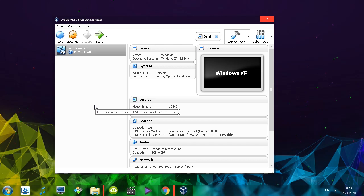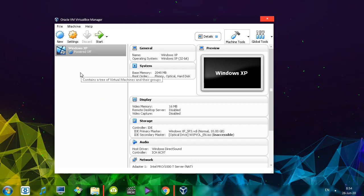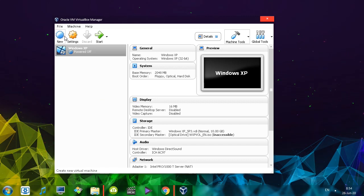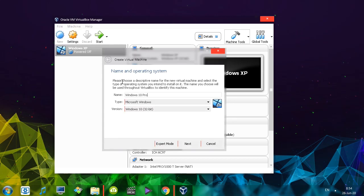There's also going to be a video about this on my channel. Once you have it installed and up and running, let's start the installation of the Windows 10 Operating System. Once you open up the program, click New and type in Windows 10 Pro.